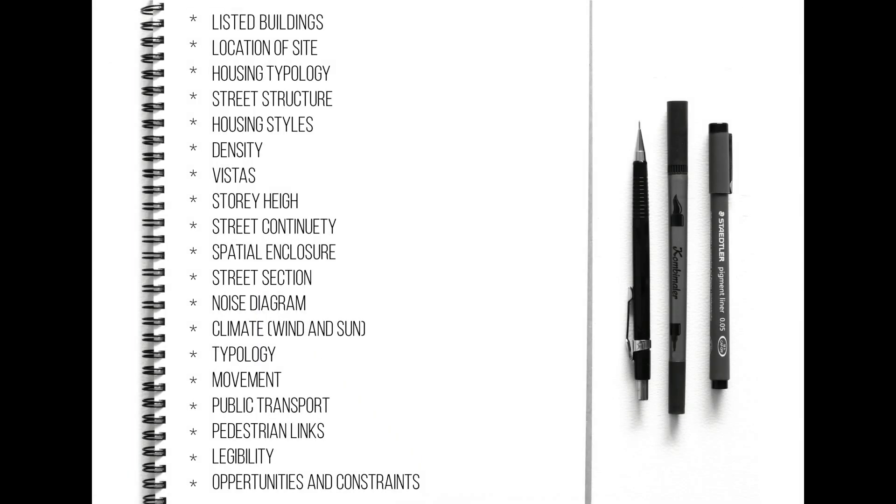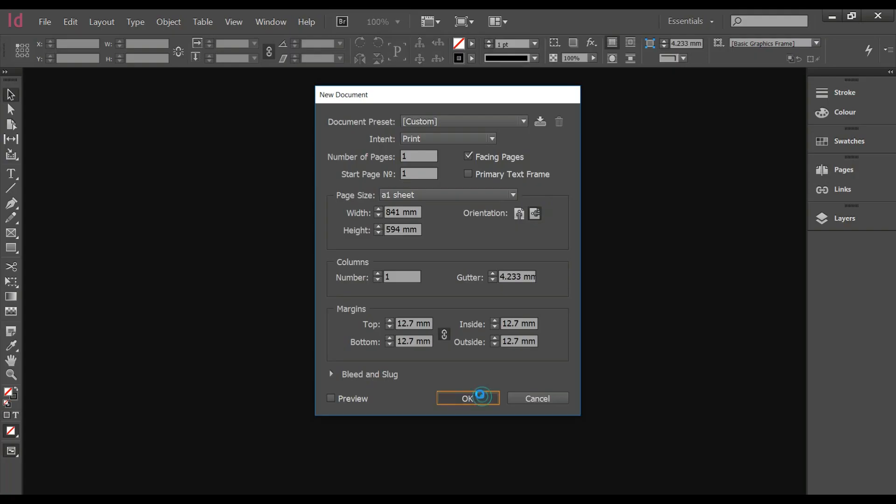Now to know what you actually need to do, you have to create a list. Since I'm doing a site analysis poster, I have listed analysis topics which I will do diagrams for.